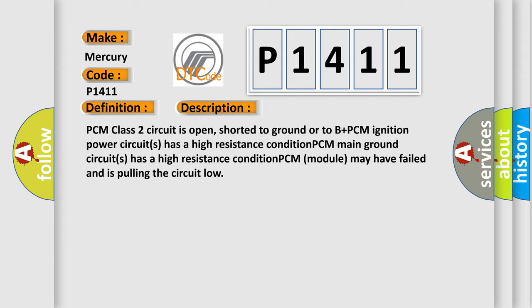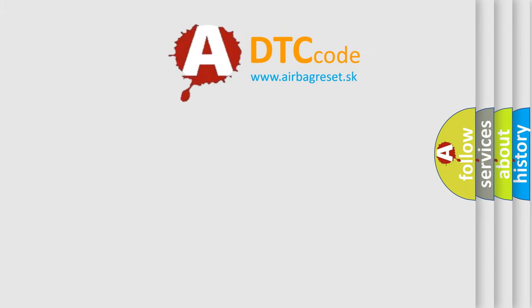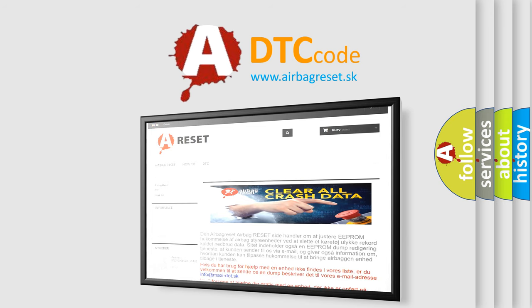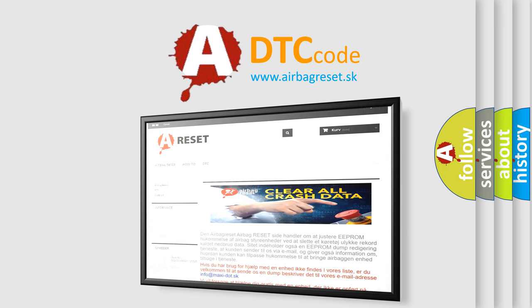The airbag reset website aims to provide information in 52 languages. Thank you for your attention and stay tuned for the next video.